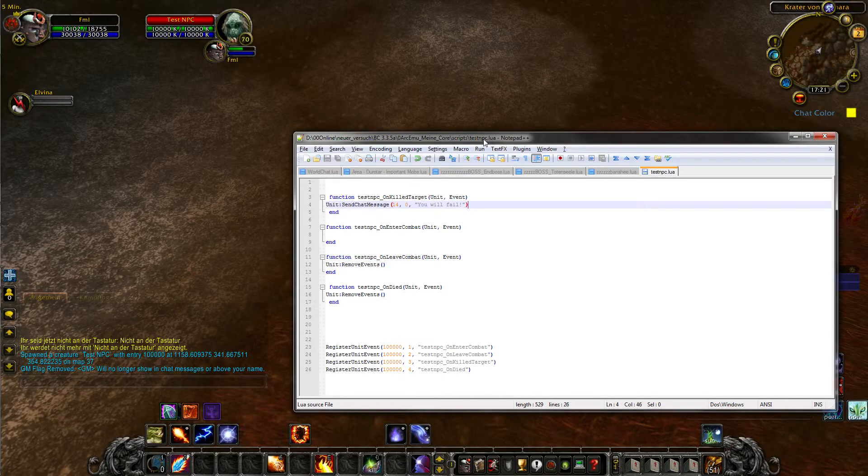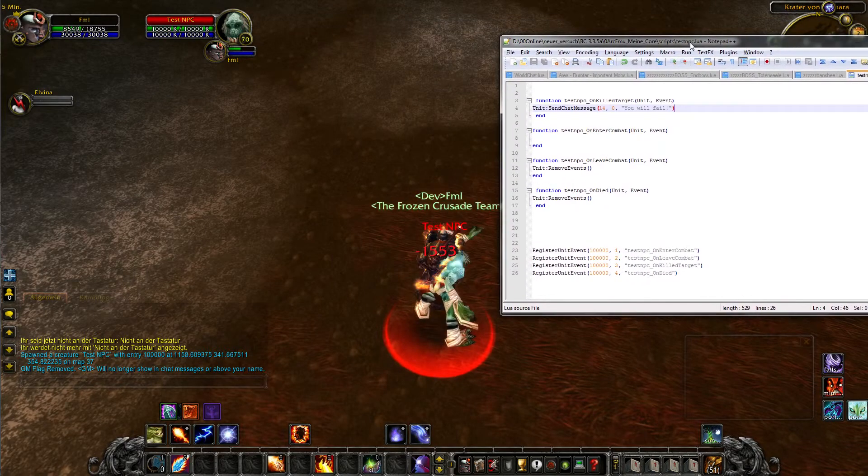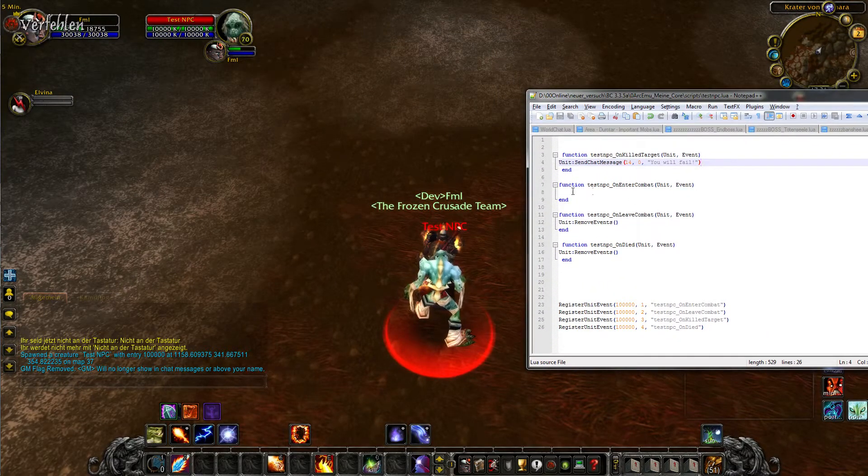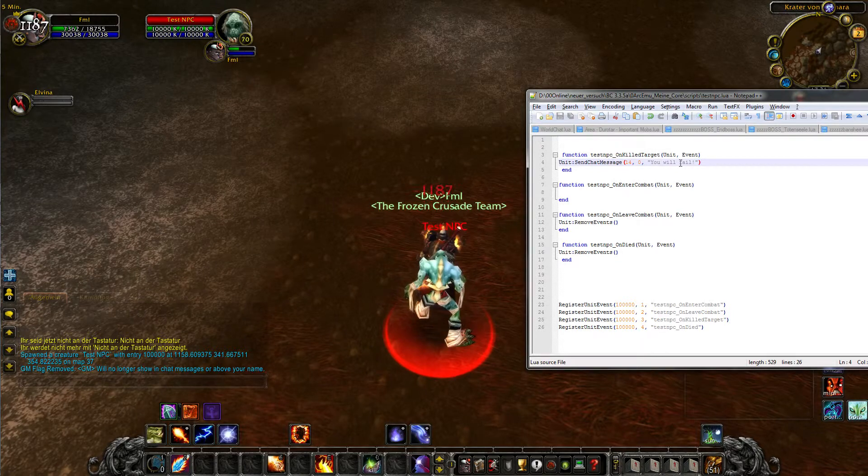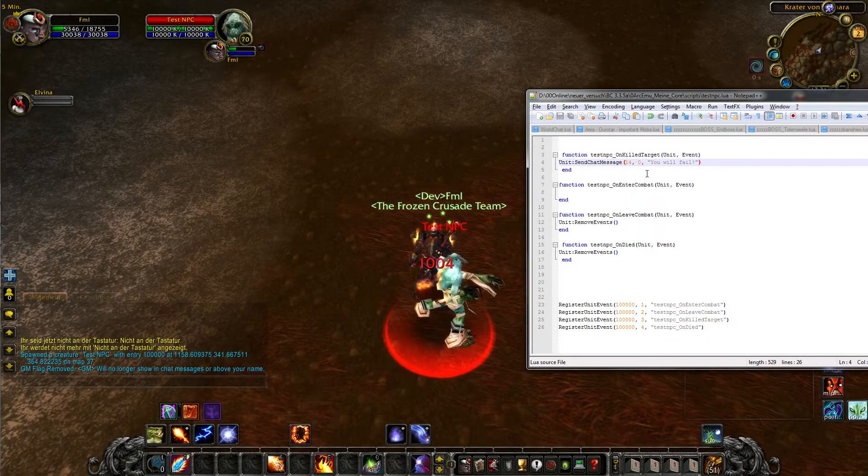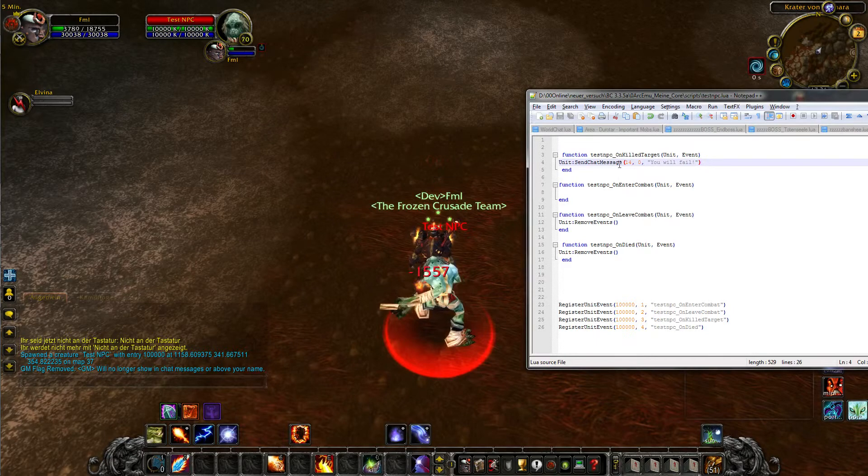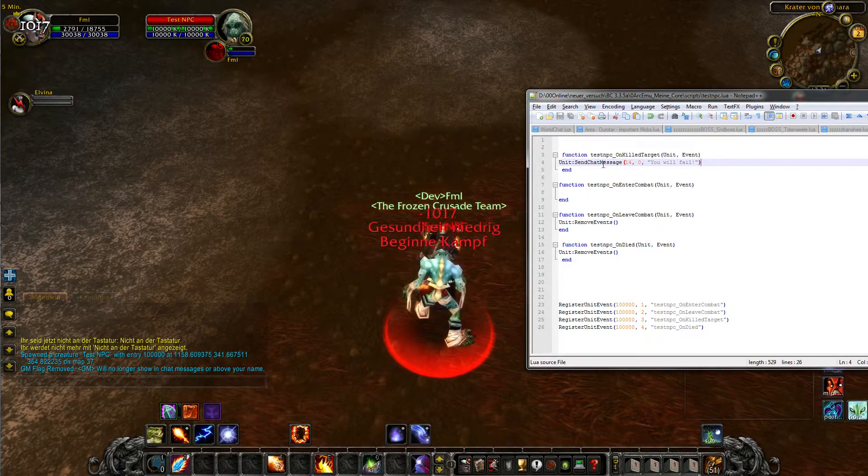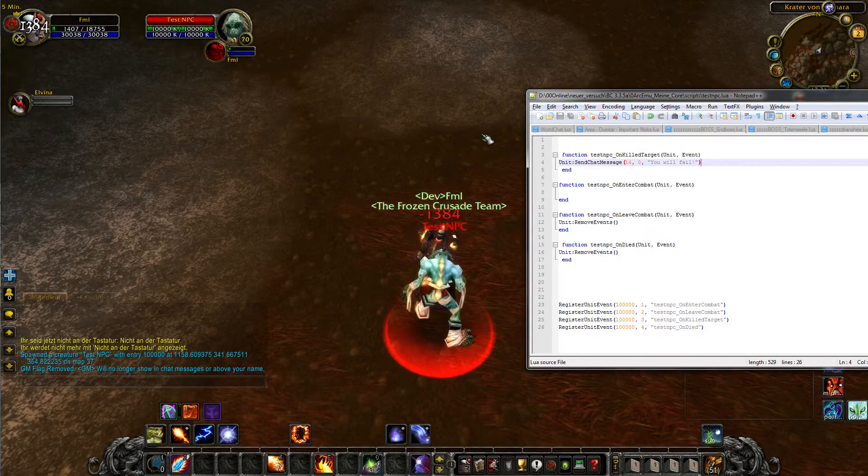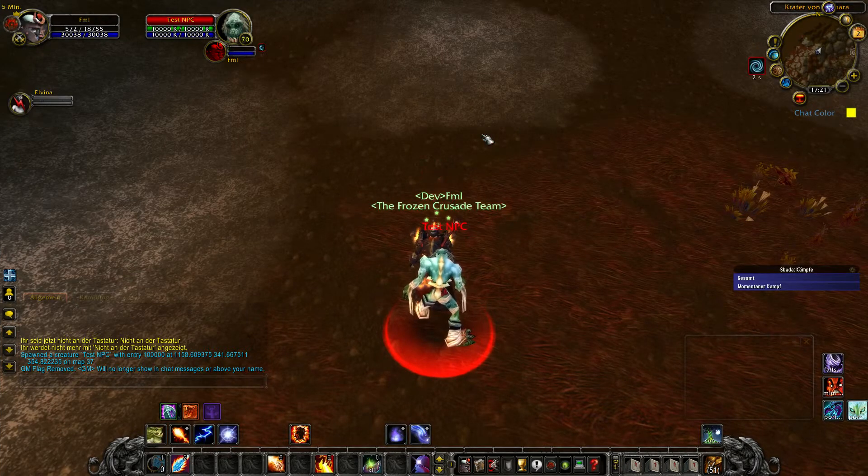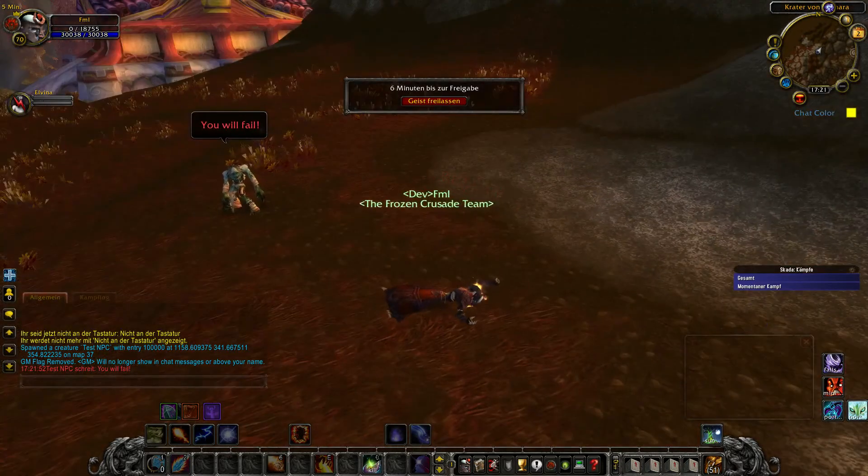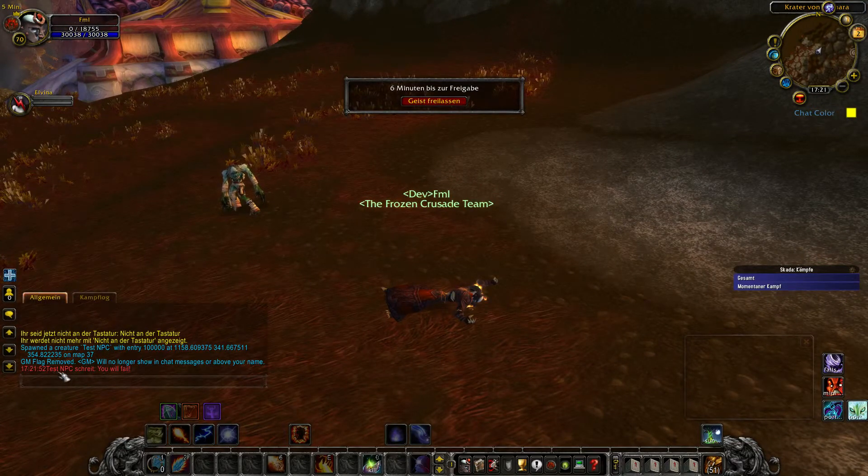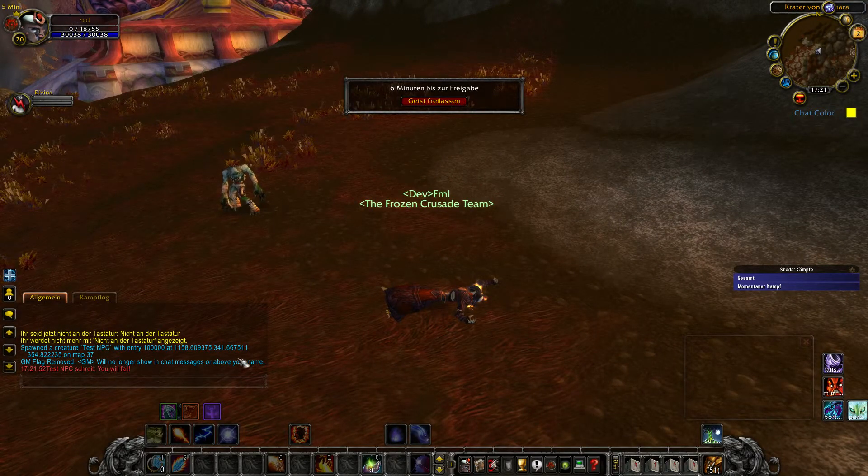While he's hitting me I will show you some other parts from the script. Also on enter combat we could use such a chat message. So if you aggro him he can yell something. So now he should get me down. Come on. So he killed me, and as you can see, you will fail. Test NPC yells you will fail.